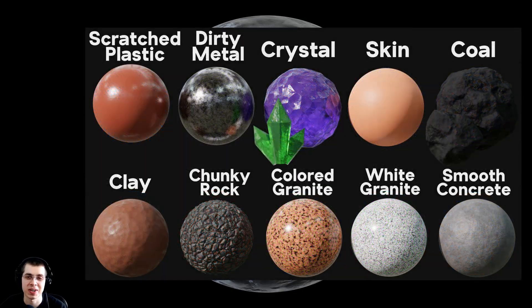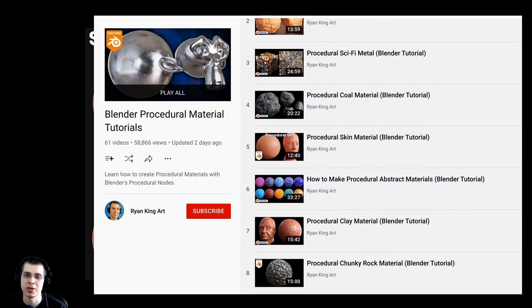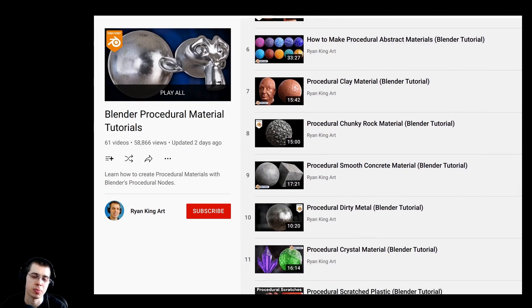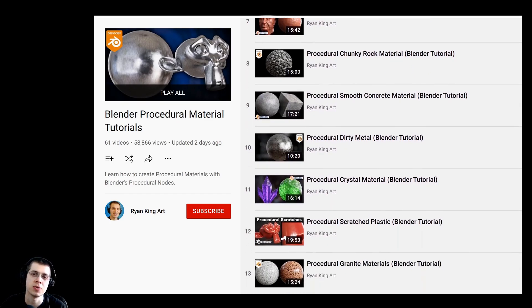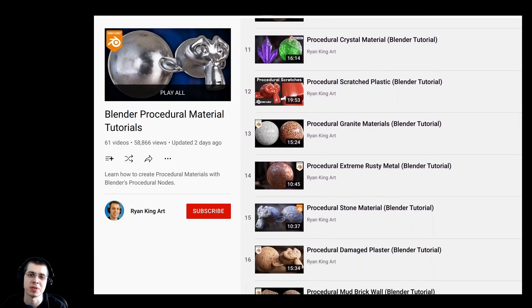If you'd like to learn how to create all of my procedural materials, you can check out my Blender procedural material tutorial playlist on YouTube. Links are in the description.